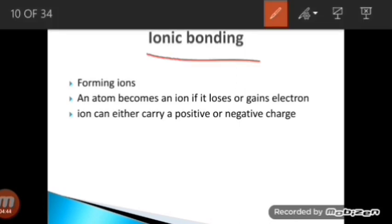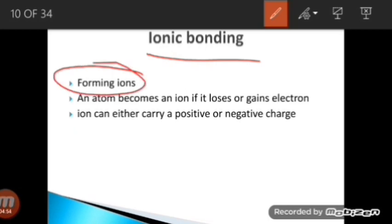Ionic bonding — the first step is the production of ions. An ion is any charge-bearing species: any substance having a positive or negative charge is called an ion, and whenever a compound is produced due to the reaction of two ions it is called an ionic compound. An atom becomes an ion by losing or gaining electrons — this is a very important point.